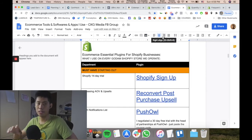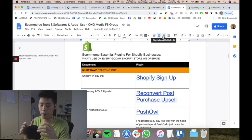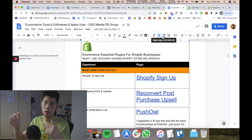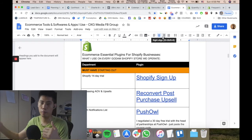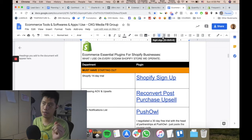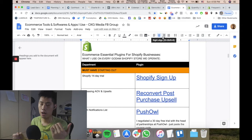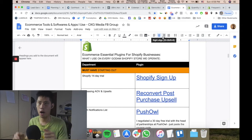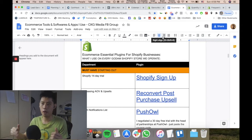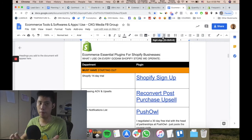ReConvert is basically a post-purchase upsell — after someone buys, they've already given you their credit card and paid, but then you're upselling them another product. That increases average order value because your customers are already in buying mode, so it's a very easy sell. I've generally gotten around a five to seven percent increase in revenue just by implementing this.